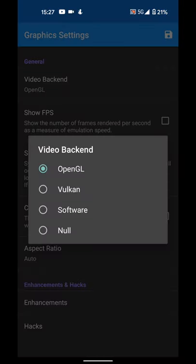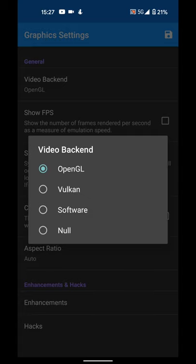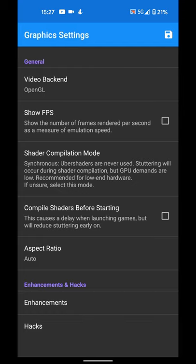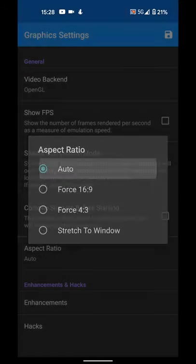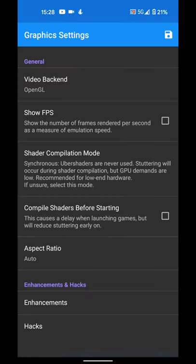You can change the video backend. Feel free to experiment. You can choose the OpenGL or Vulkan graphics API which will run physically on the graphics chip or software which will emulate basically, running the graphics on the CPU. Software is pretty much always slower. I'd do OpenGL or Vulkan. OpenGL would generally give you the best results. You can show the frame rate if you want to. You can change the aspect ratio. I recommend leaving it on auto.